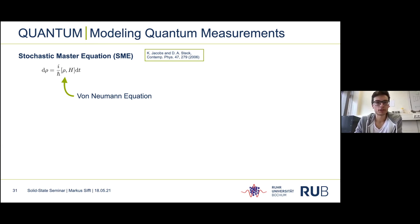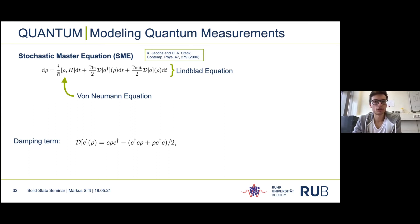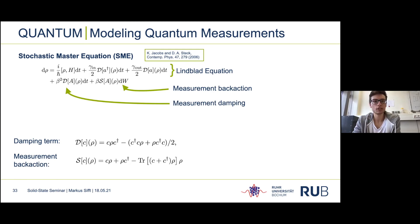The stochastic master equation consists of multiple terms I'll introduce step by step. The first part is the von Neumann equation, responsible for the coherent evolution of the density matrix. The next term corresponds to the damping terms — here presenting the SME for the quantum dot system with incoherent tunneling. These are the damping terms for charging and discharging the dot, proportional to the tunneling rates γ_in and γ_out. This calligraphic D is called a super-operator because it operates on a density matrix. For charging, the argument is the creation operator a†; for discharge, the annihilation operator is used.